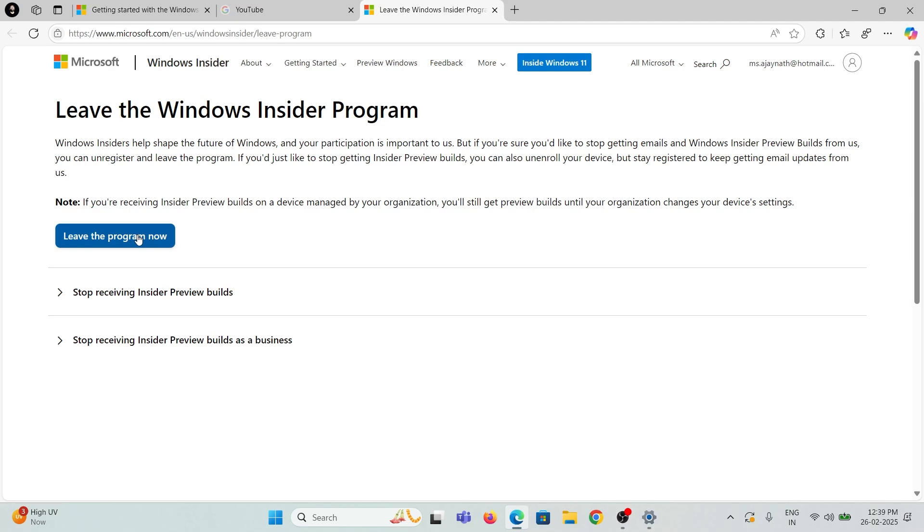Click the button and follow the on-screen instructions to cancel the Windows Insider program. Then restart the system. It's finished.